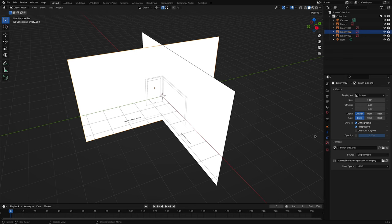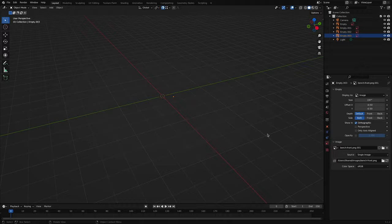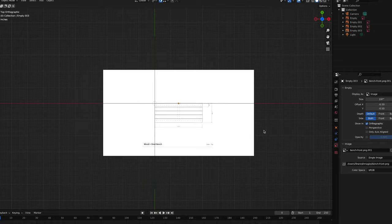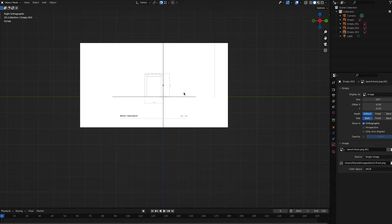Now repeat the same steps for the other images you imported. Select the image, and in the object data properties, uncheck the box next to perspective. Now try pressing 7 on your number pad, or click Z on the navigation gizmo, and the plan view reference image appears. Now try orbiting to a perspective view — it disappears. Try the same for the Y or X axis. When you're in those views, the corresponding elevation images you brought in will appear. Blender automatically hides them when you orbit to a perspective view.